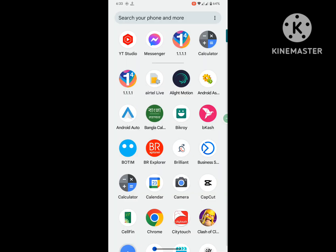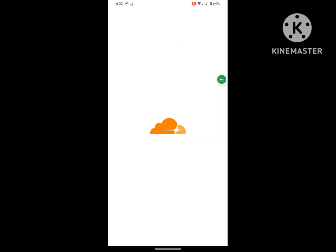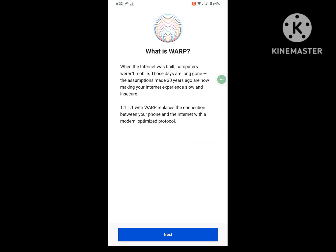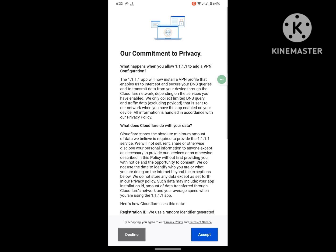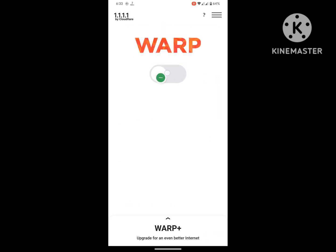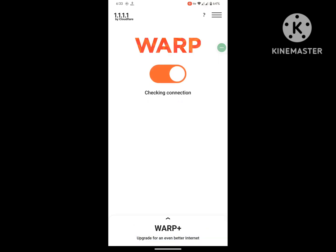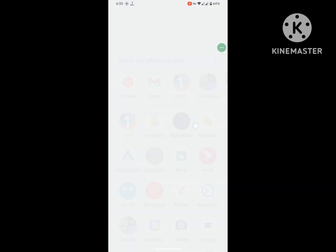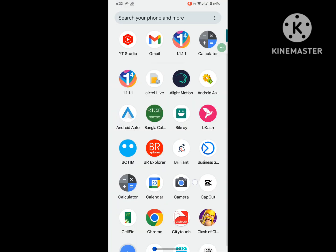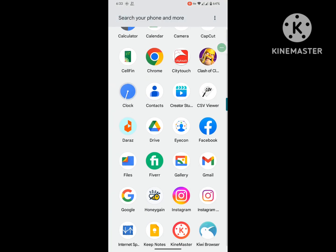Now open the VPN app, then accept. Now open Instagram.